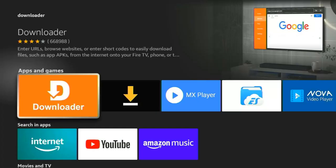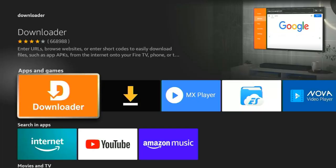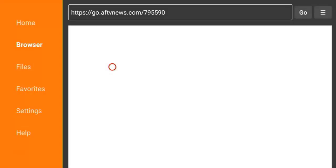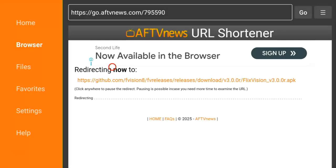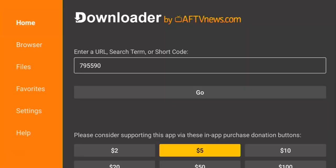Clicking install will take you to where you can install it. Since I already have it installed on my device, I'm going to click on it to open it. Once I click on it, it takes me to the Downloader app home screen.